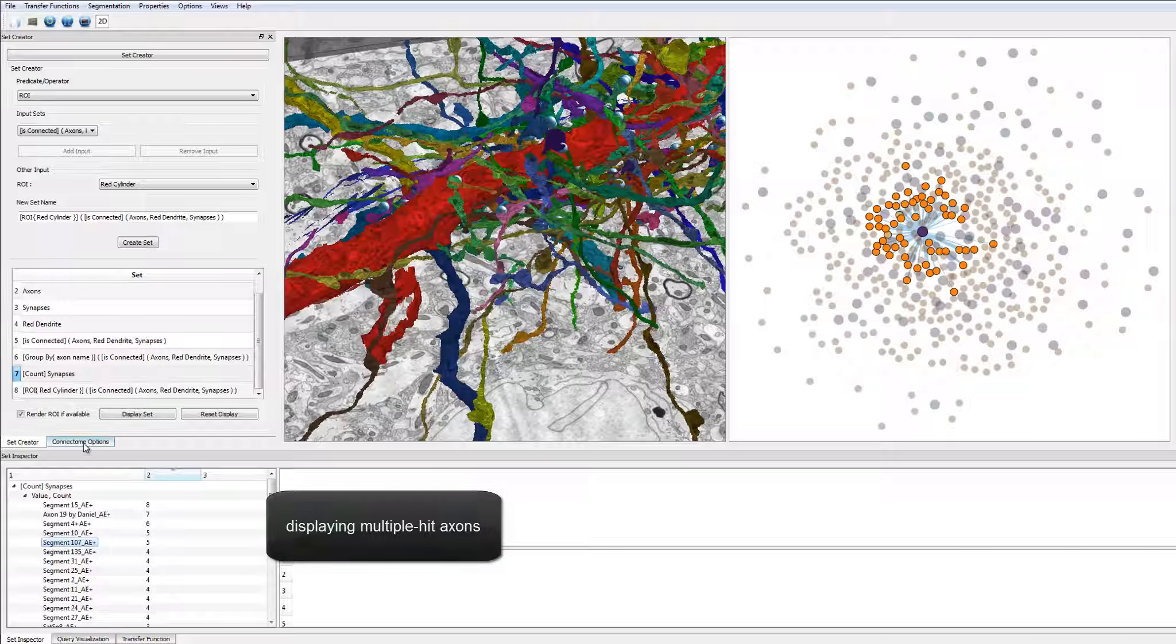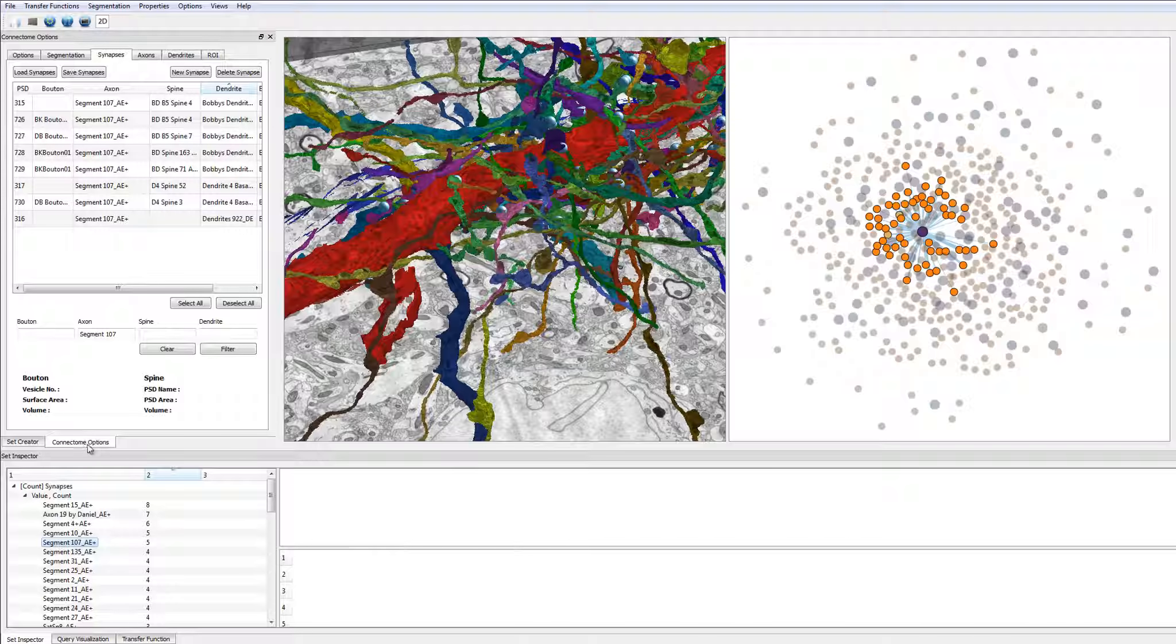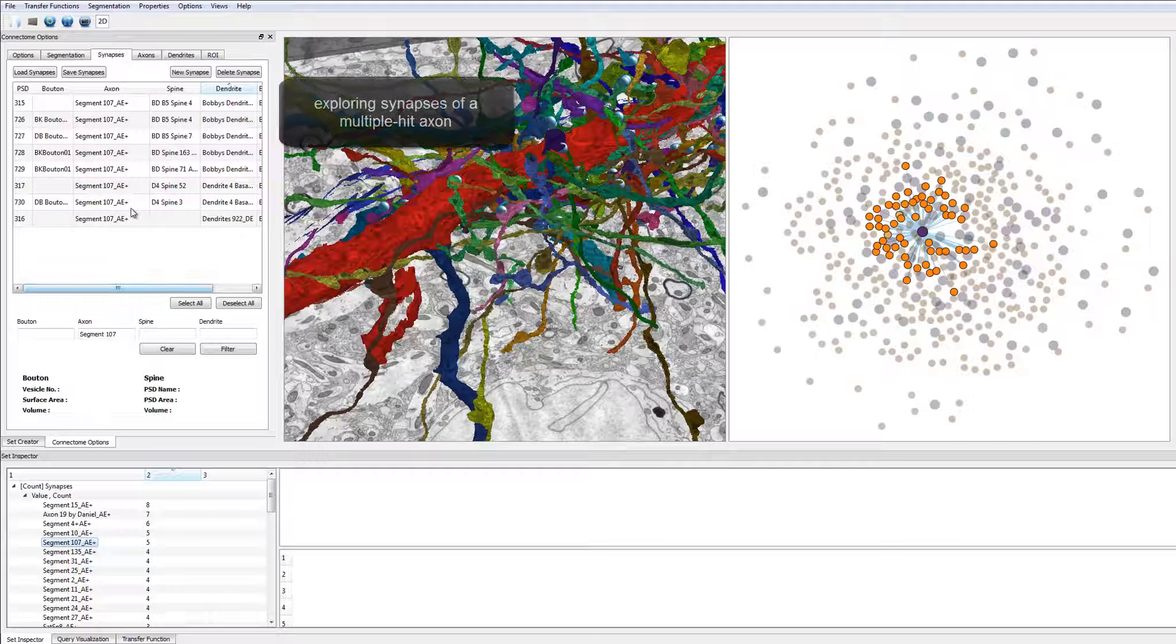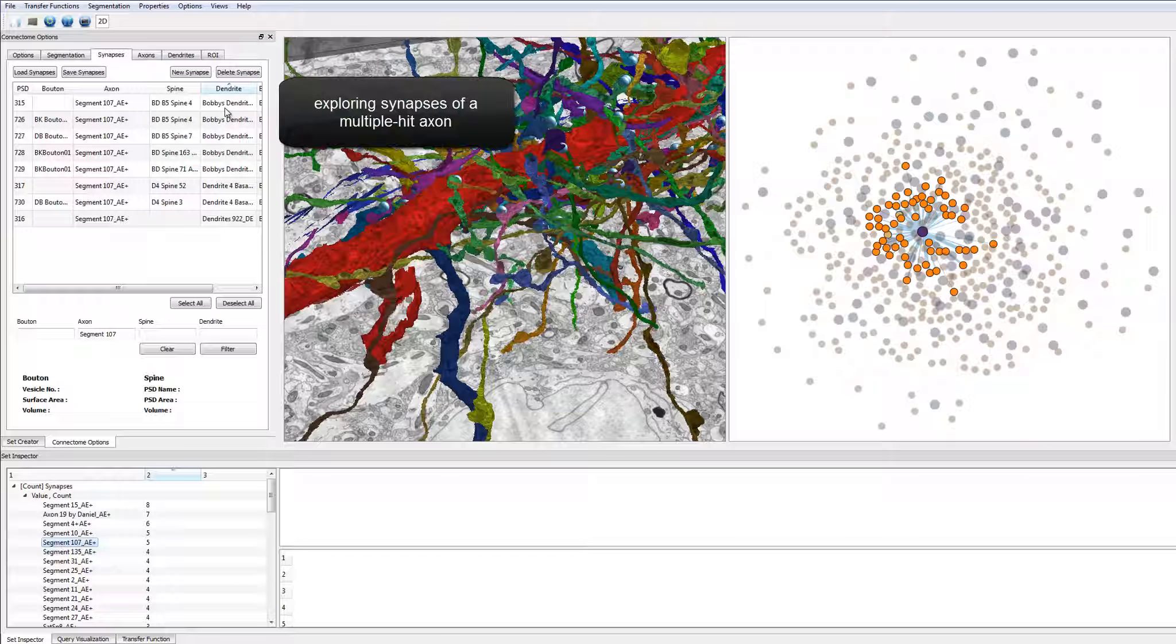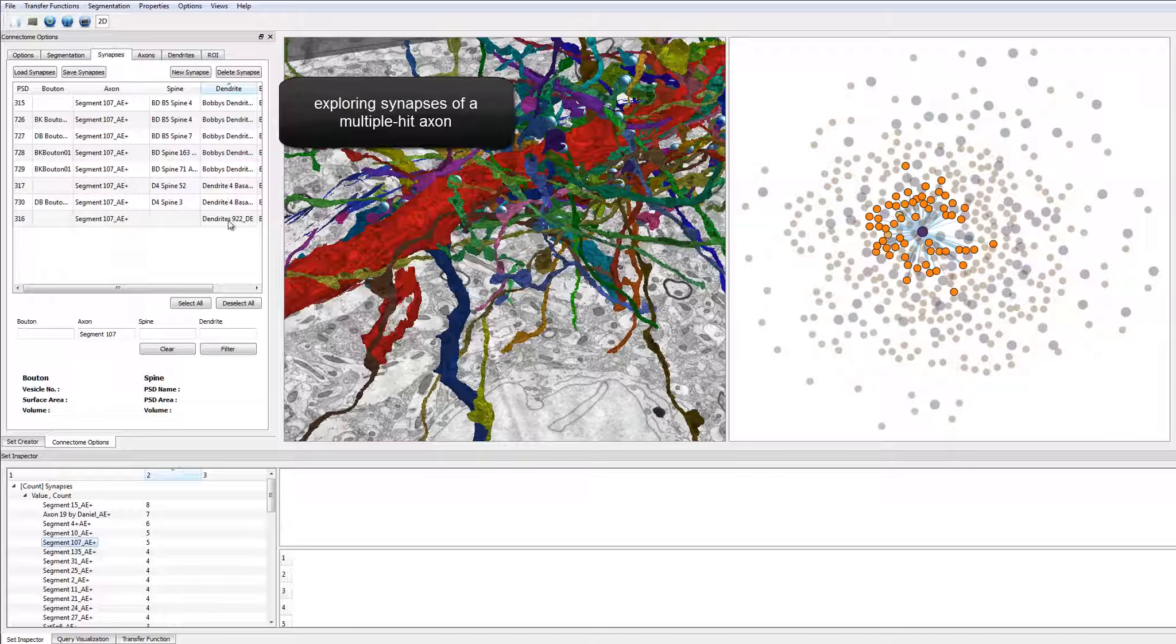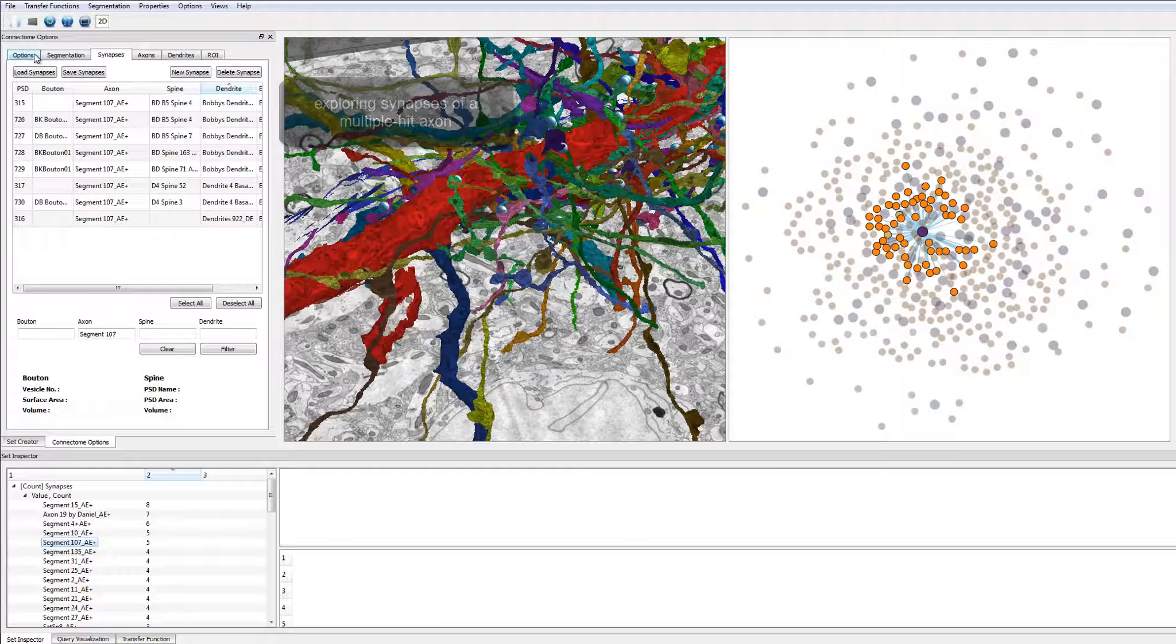Therefore, the user chooses to focus on a specific axon. The user can look at all the axon synapses and the dendrites these synapses connect to.